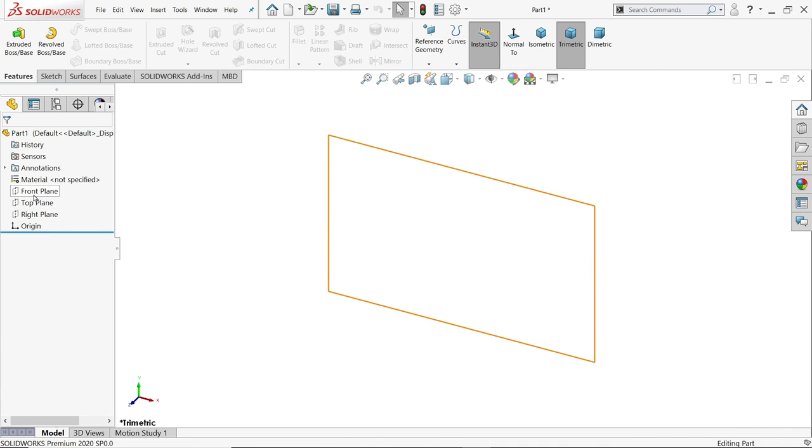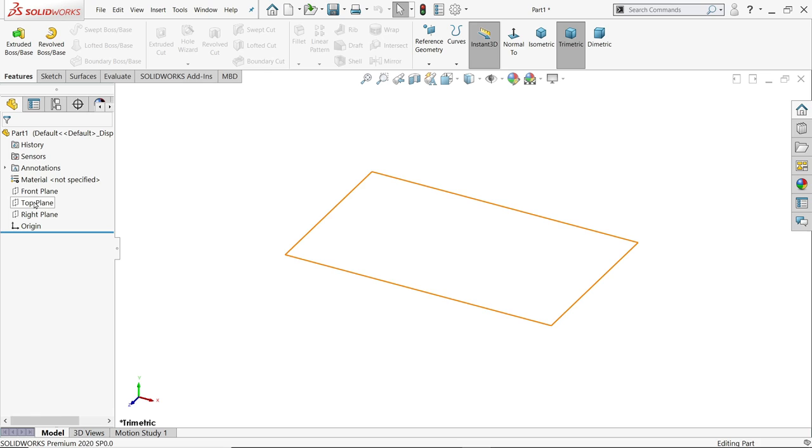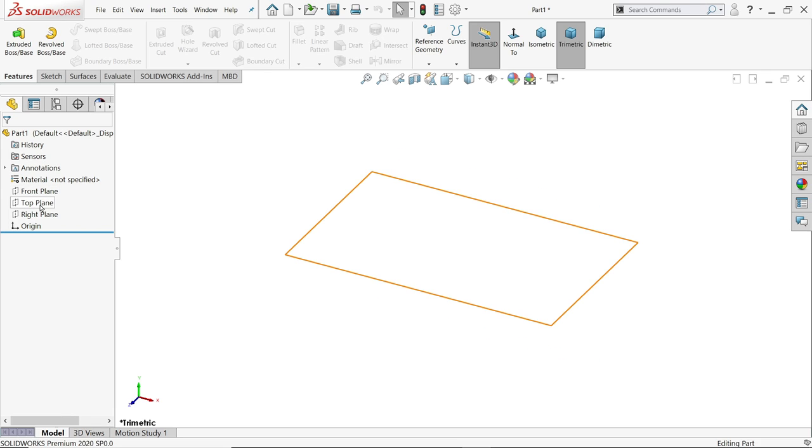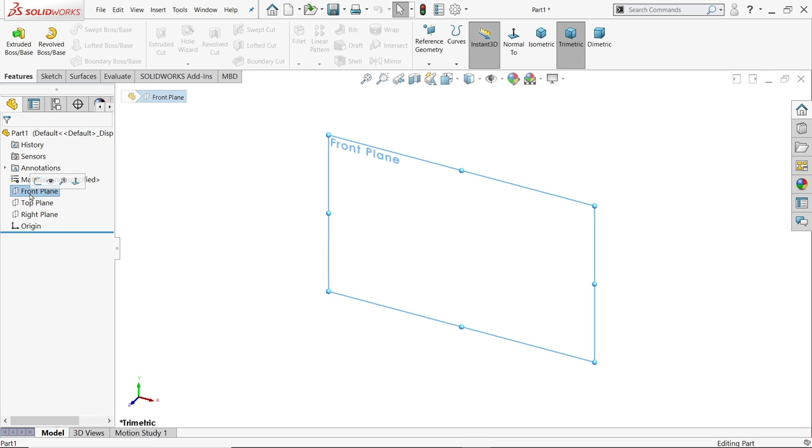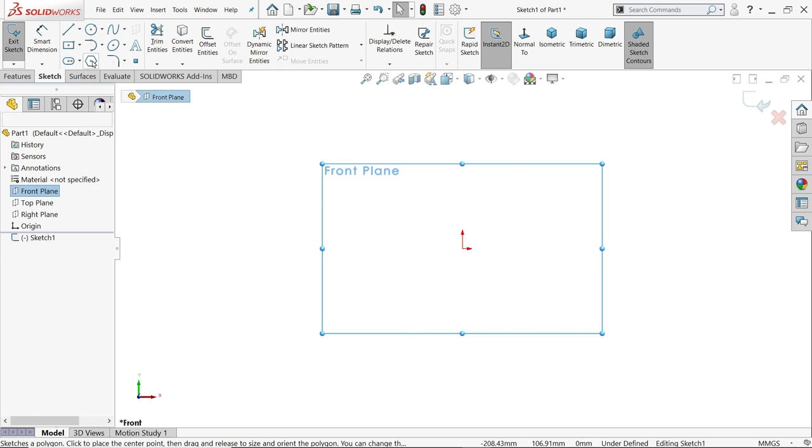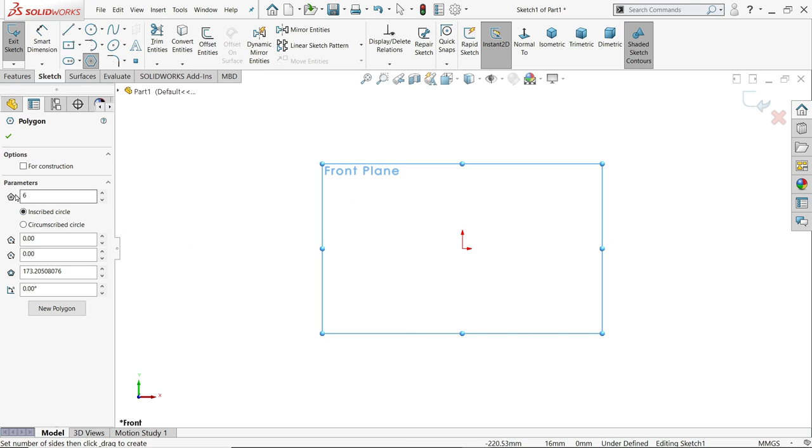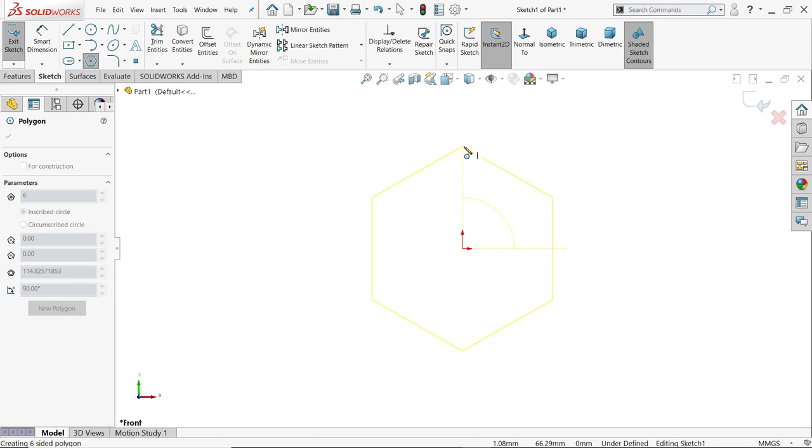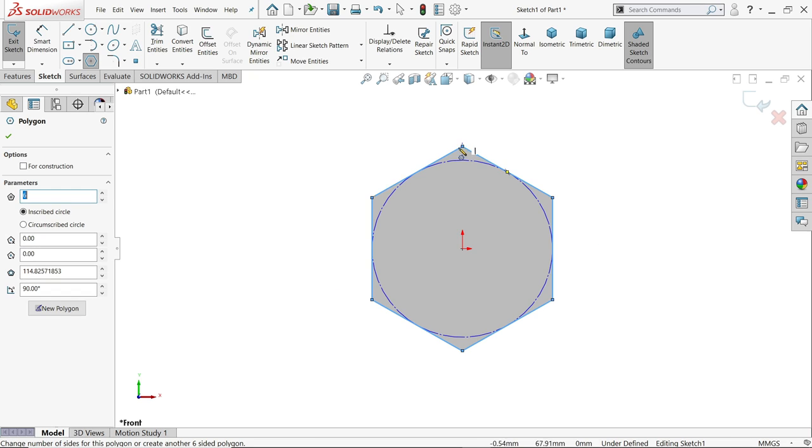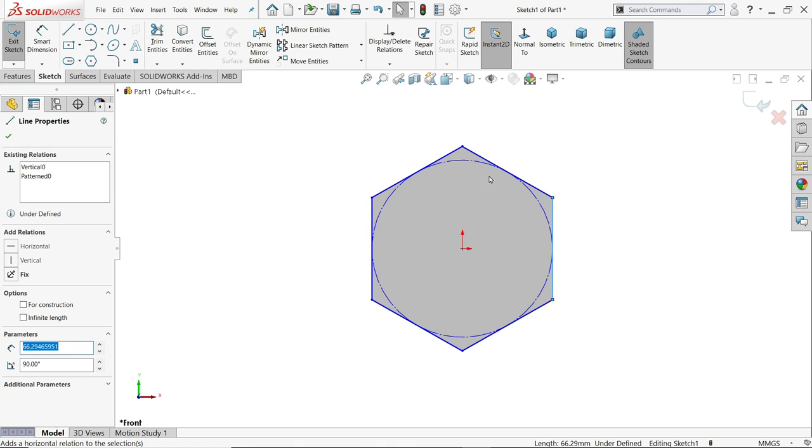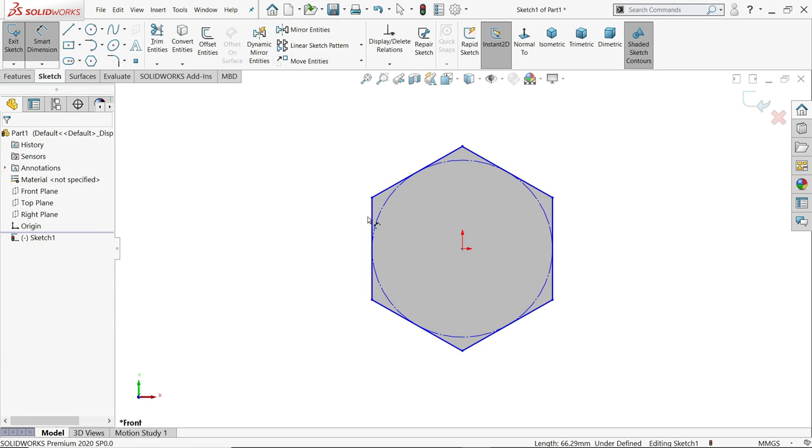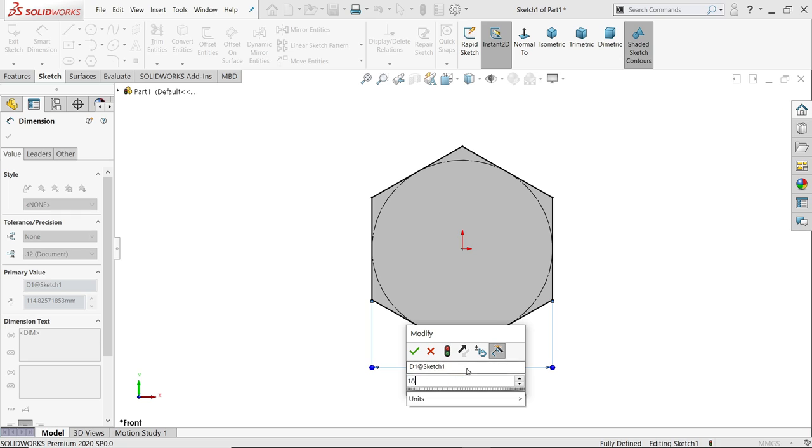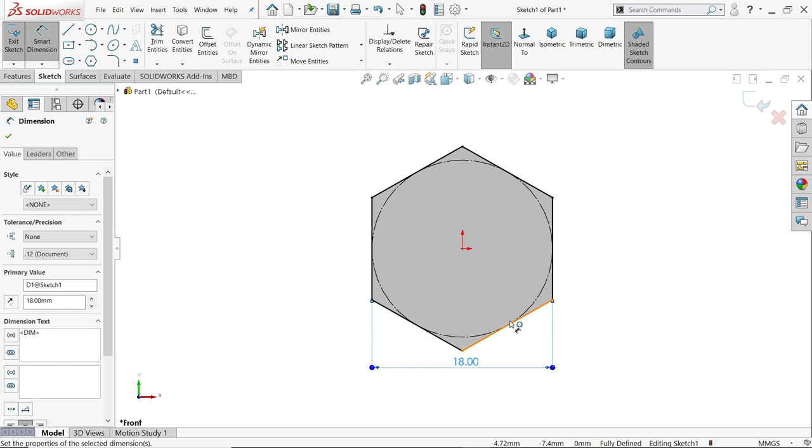Now I will choose the front plane sketch and I will choose here polygon and keep parameters 6 number inscribed circle. I will click here, I will keep pointed top side, right click select, I will choose this one vertical. Now let's define smart dimension and that is 18 mm. See this is fully defined sketch.